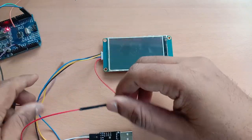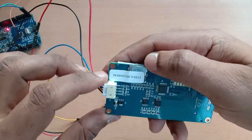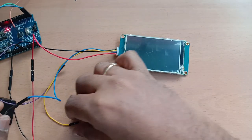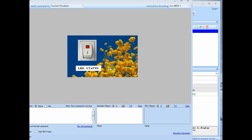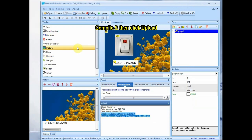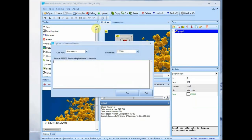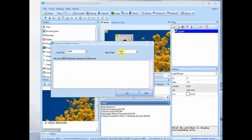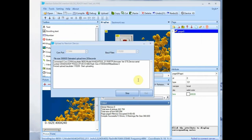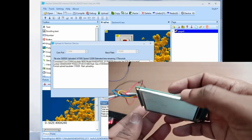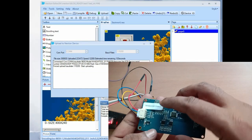To upload the TFT file, we use a USB to TTL device built on the CP2102 IC. The connection is: 5V to VCC, ground to ground, TX to RX, and RX to TX — just like connecting with Arduino. From the NextGen editor, click Compile. The HMI file will be compiled, and if there are no errors you will get a 'Ready' message. Click Upload, select the COM port of the USB to TTL, and set the baud rate to 115200 for faster uploading. You can see the TFT file being uploaded on the NextGen display.